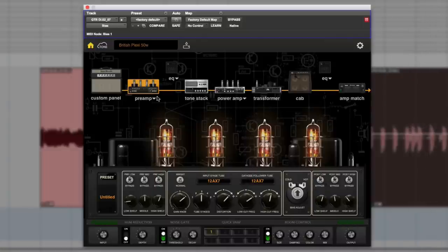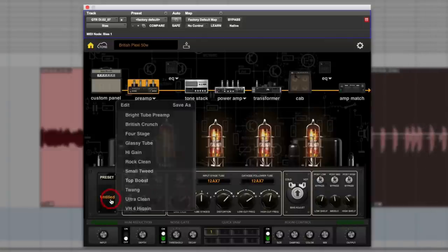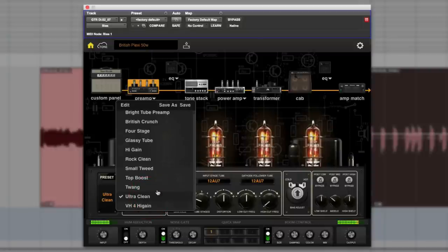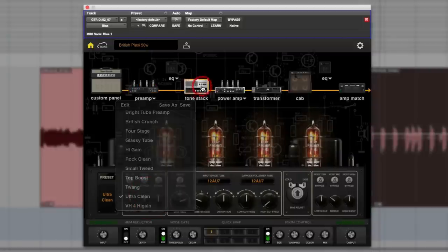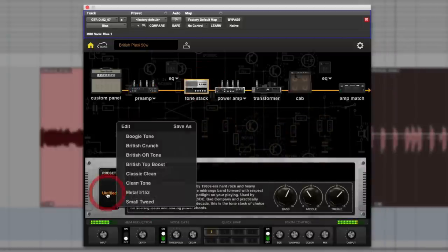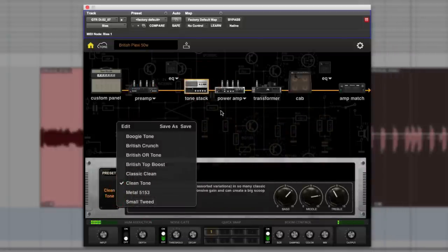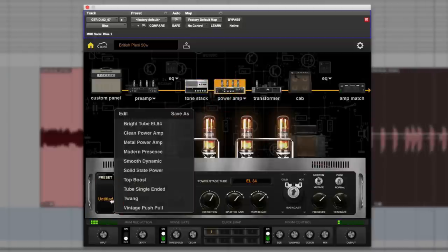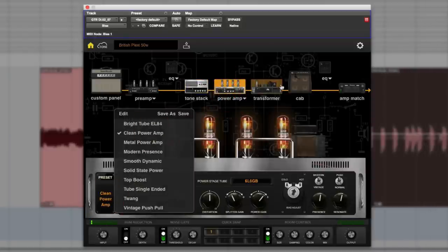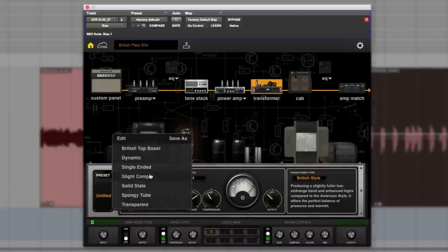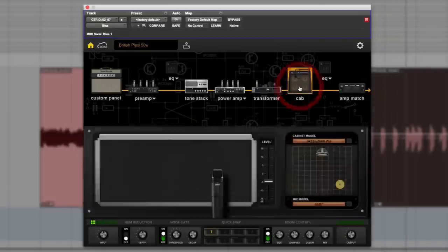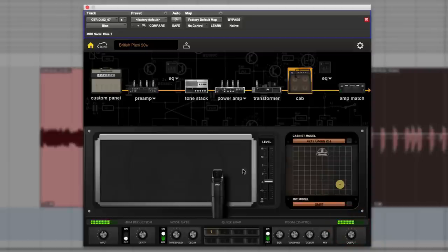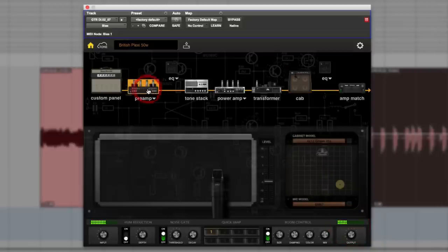We can then go through and start trying things. We can try different preamps, try a clean setting, change the stack as well, go for clean on the preamp. You can hear now we need to put that up a bit louder and we could change the mic. Turn that up a bit, go to the preamp.